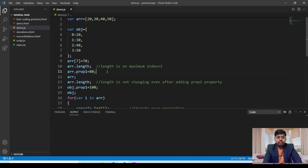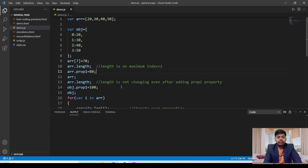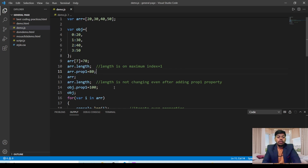Now if I want to insert a value where the key is not a numerical value but something like prop1, we can also insert inside the array: arr.prop1 = 80. If I print the array, all key-value pairs will be printed — at index 0 we have 20, at index 1 we have 30, at index 7 we have 70, empty elements will also be there, and at prop1 we have 80.